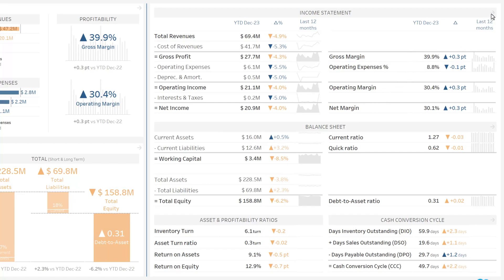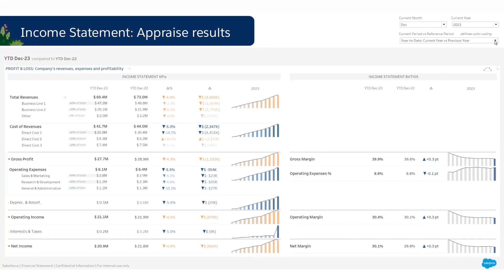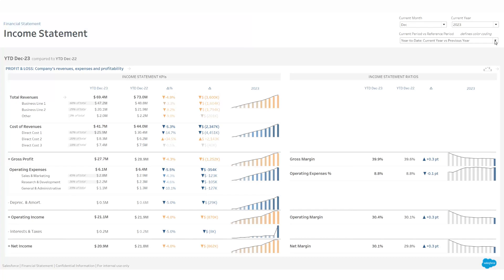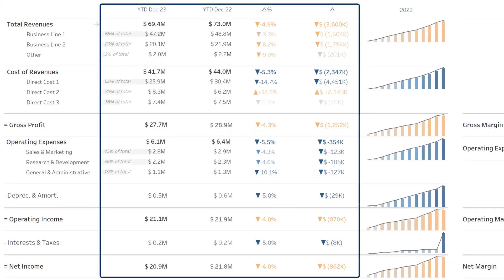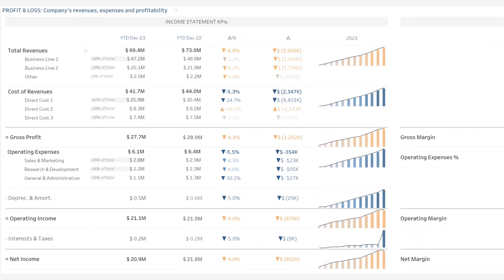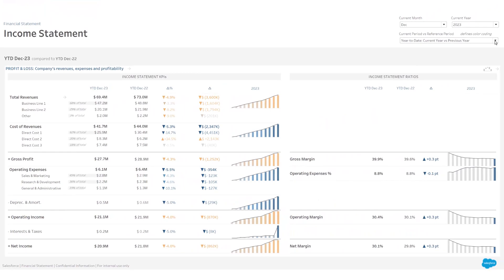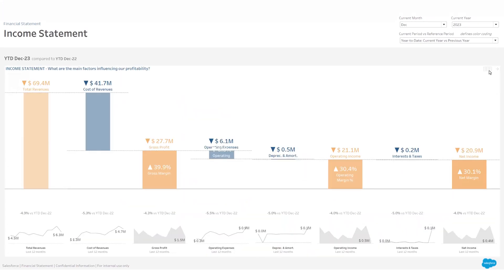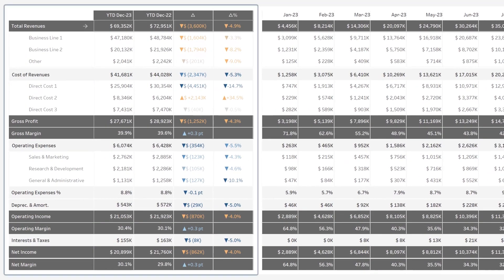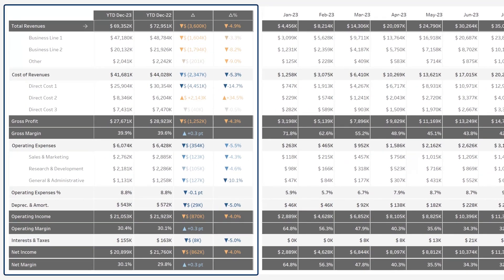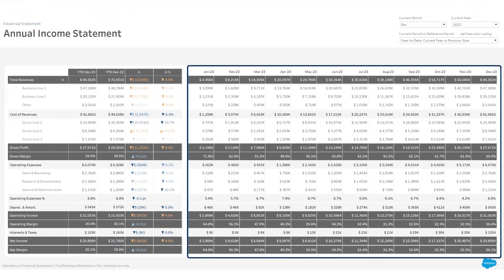Let's now deep dive into your income statement. You can analyze it from multiple perspectives, easily compare two periods, and measure how you perform. For communication purposes, you can also visualize your income statement using a waterfall. An annual view gives you a deeper understanding of your revenue, cost, and profitability trends — on the left, performance over the period, and on the right, monthly evolution.